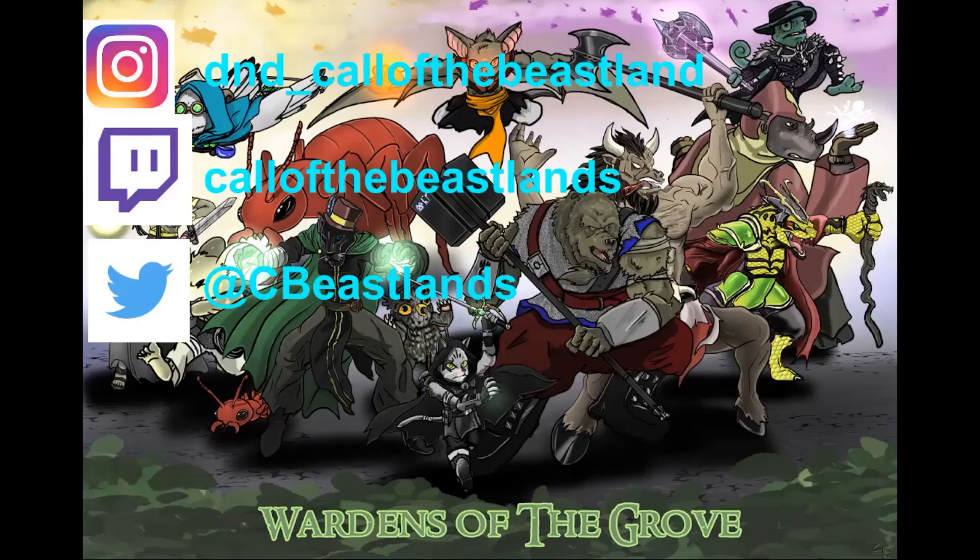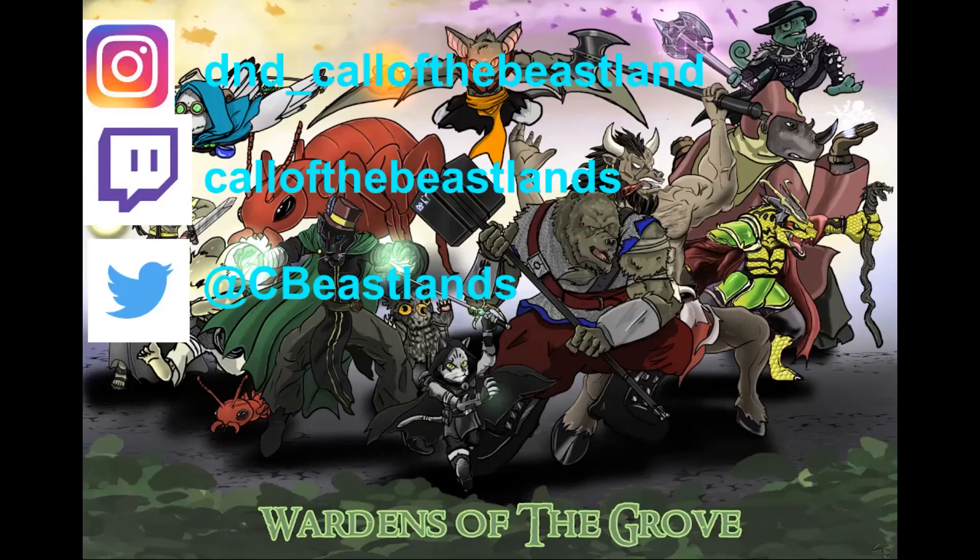Follow us on all major social media. Discord, Twitch, and as always, thank you for joining us. See you tomorrow at four.